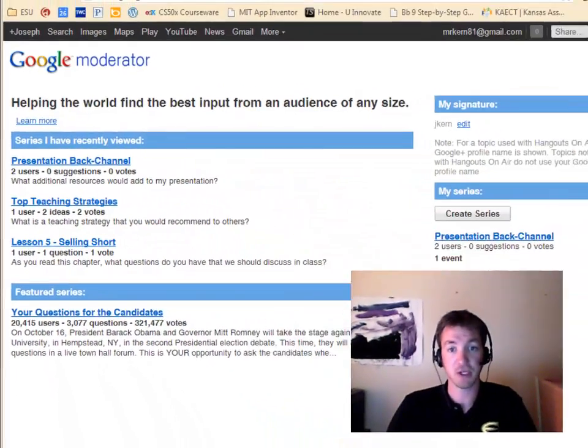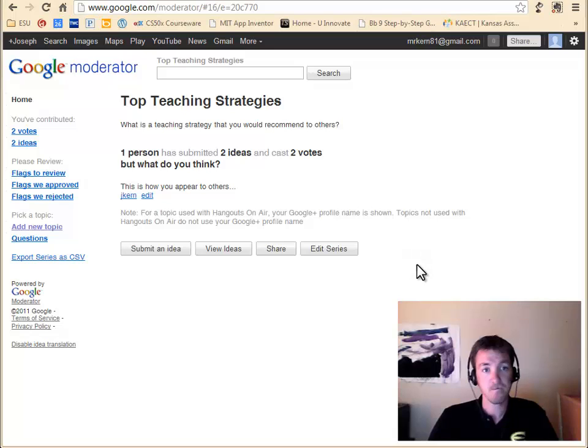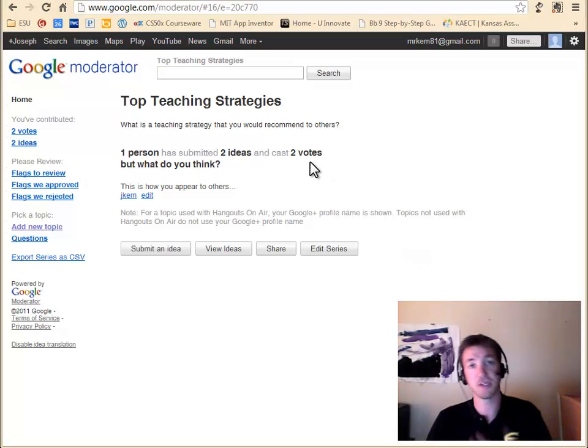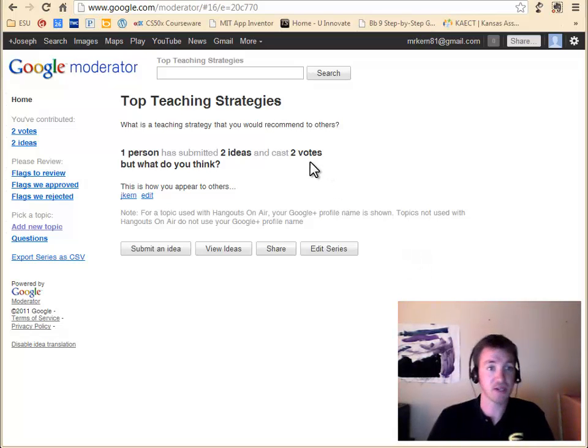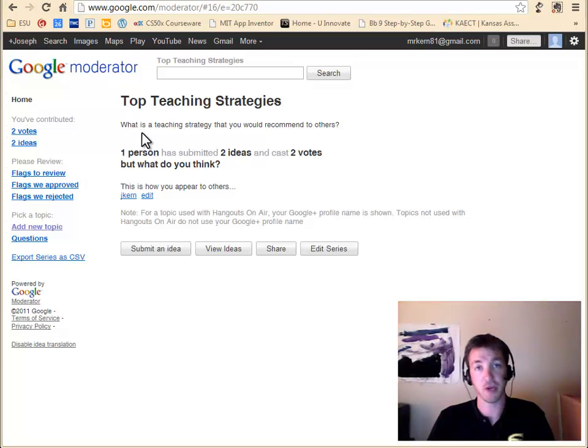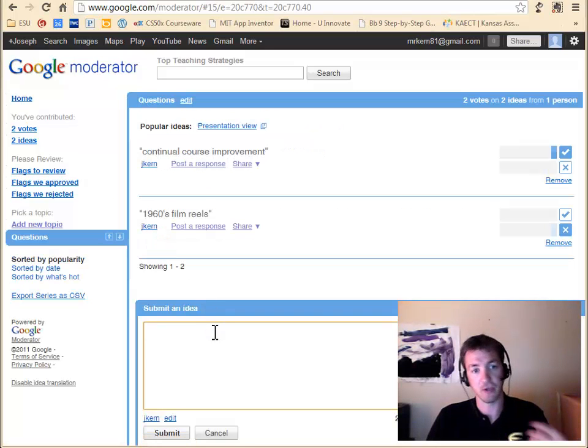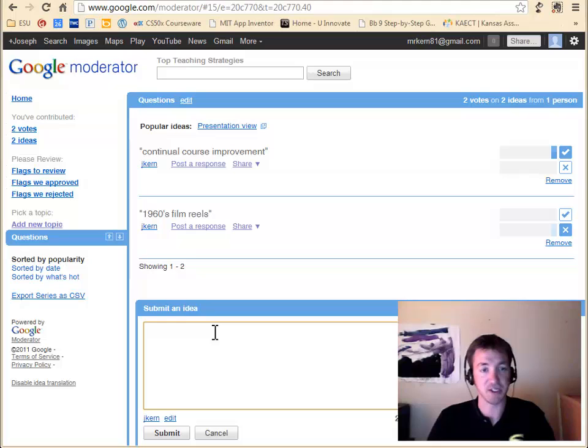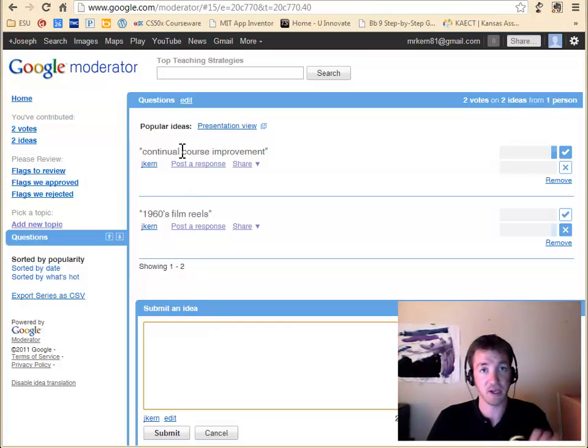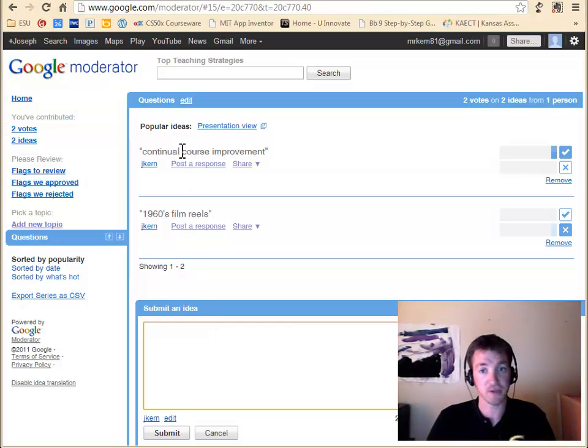In particular, let's say during my presentation or my class, I want to know what is this teaching strategy that you would recommend to others. I can log in here, I can submit my idea, and I'm able to see the suggestions from anyone else.